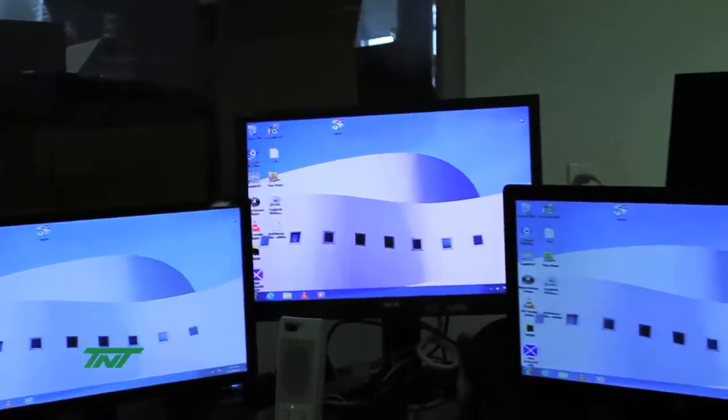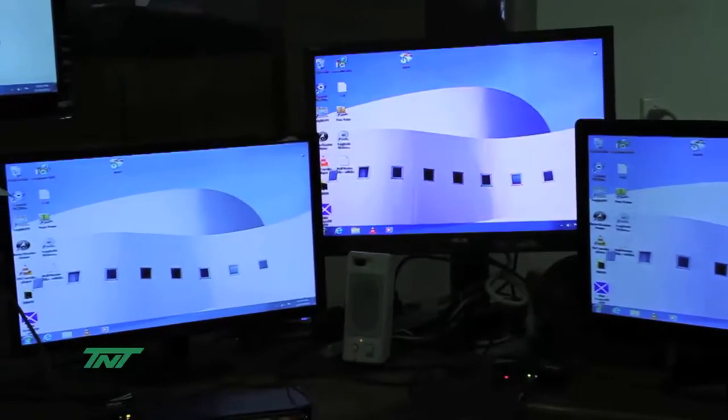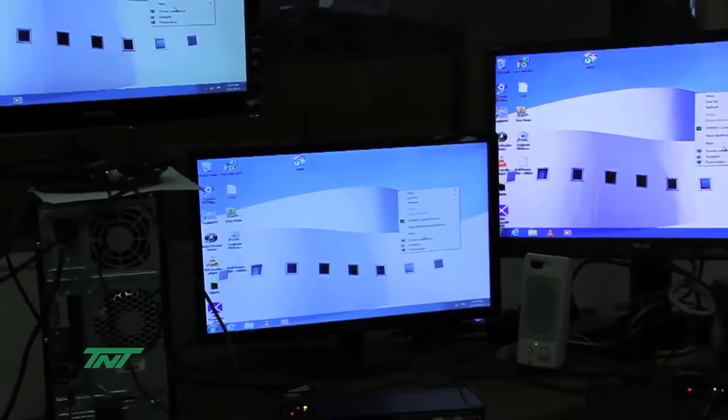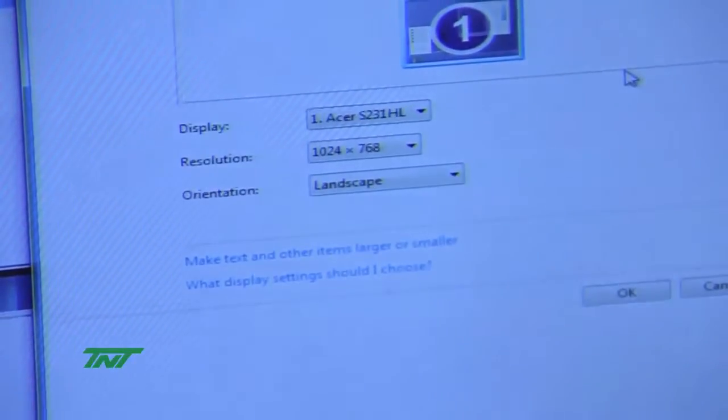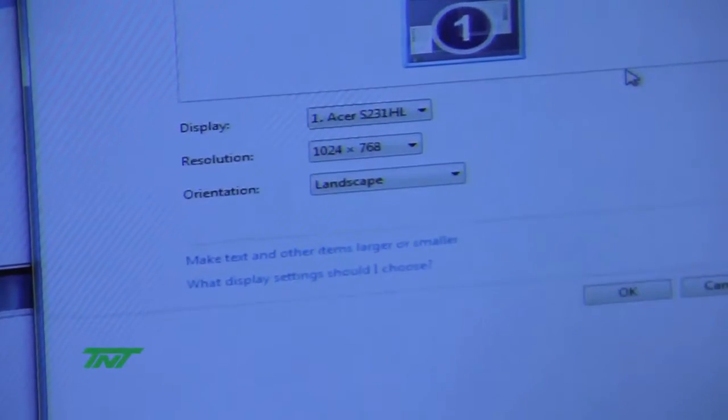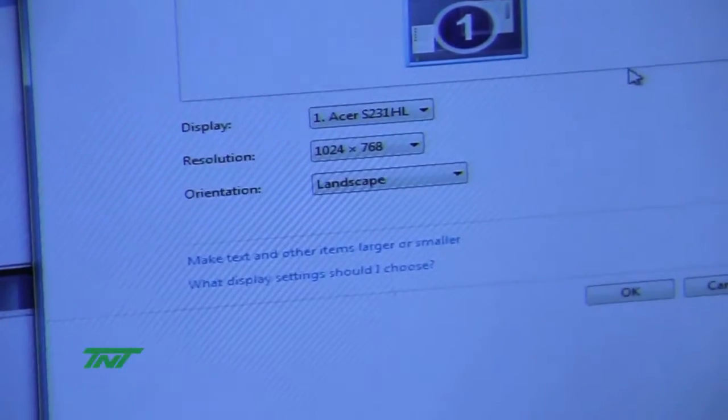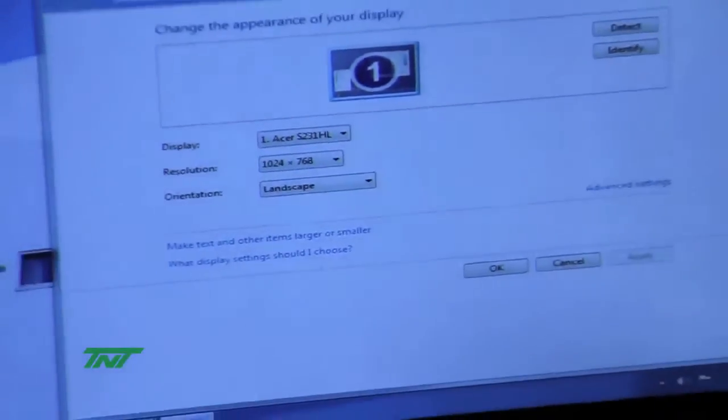Same thing again, you see video come up, same quality as the previous one. Everything works well.